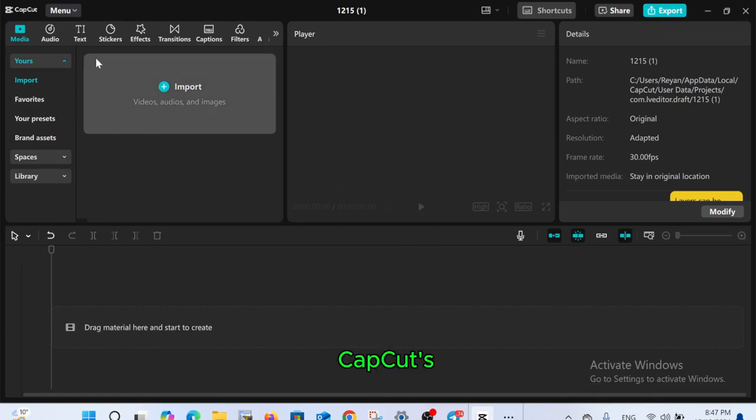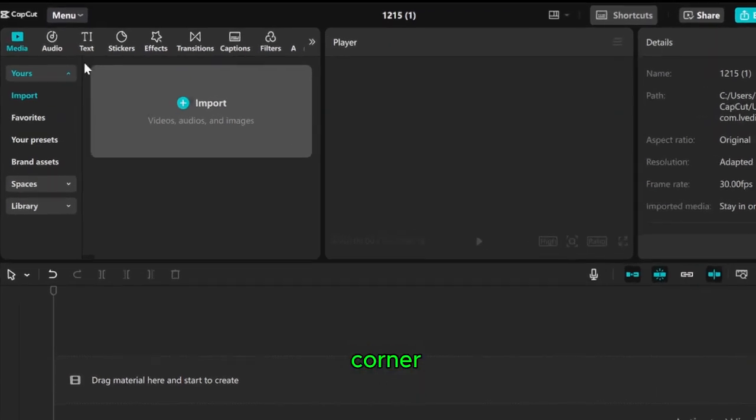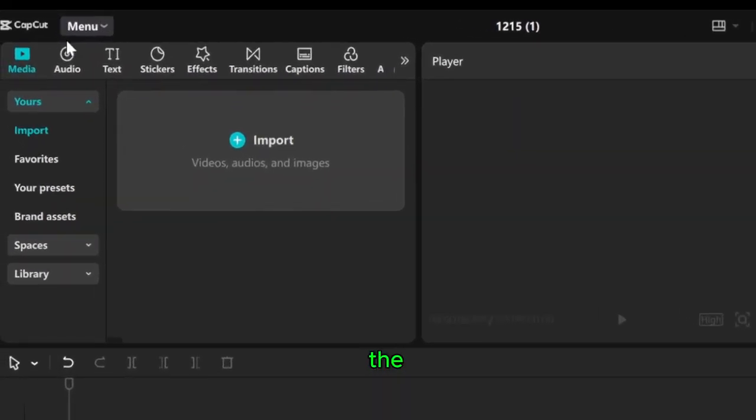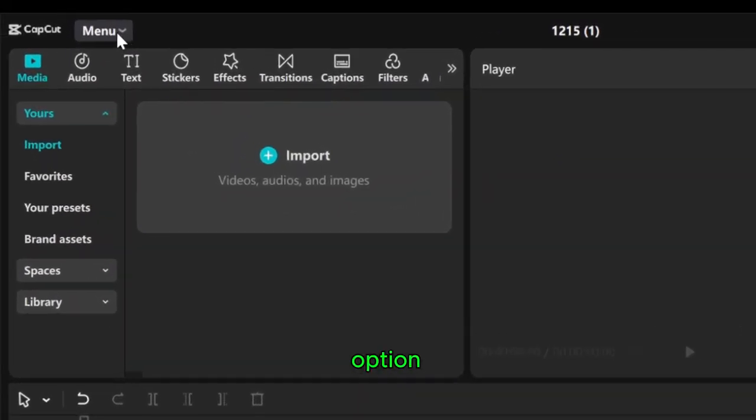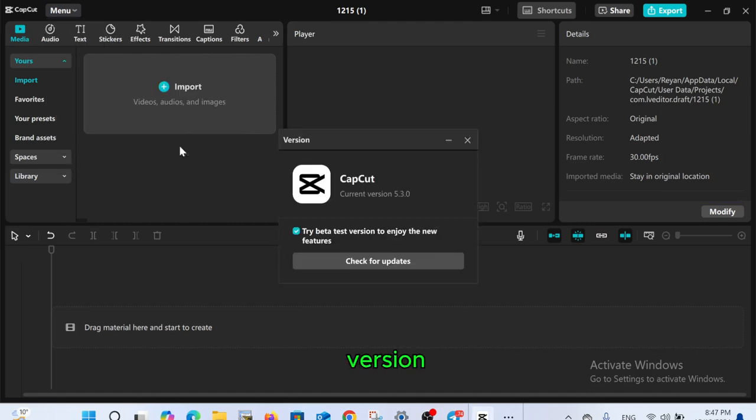Currently I am in my CapCut's default workspace. In the top left corner, click on the menu option, then click on more above help and select version.